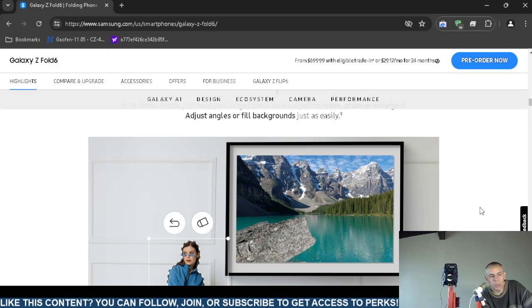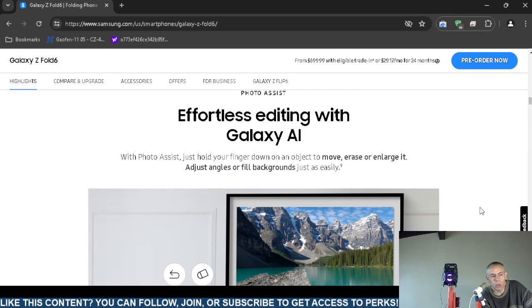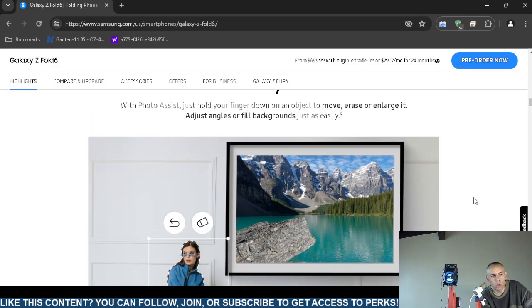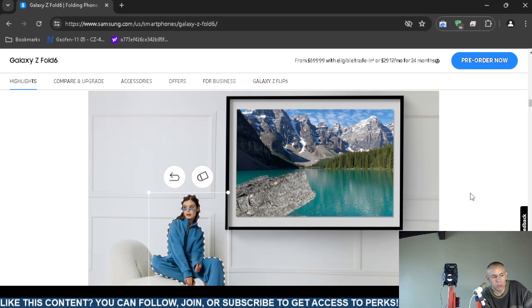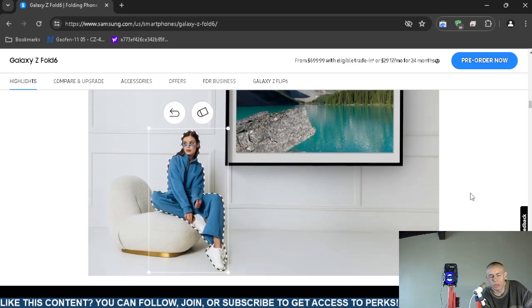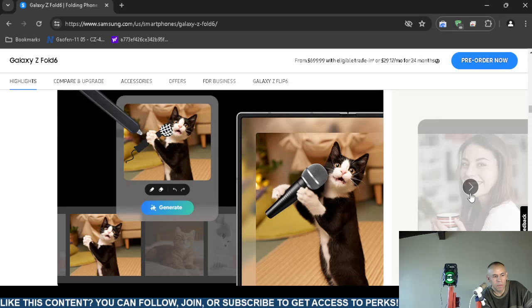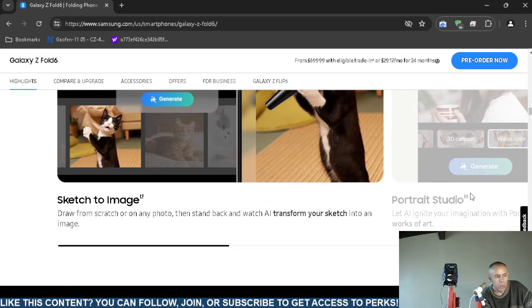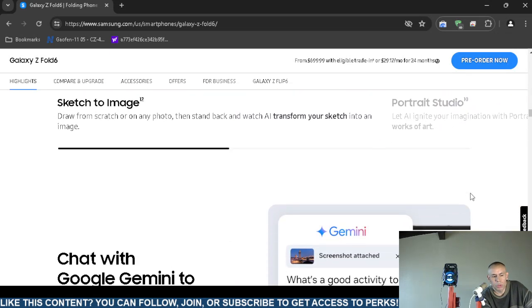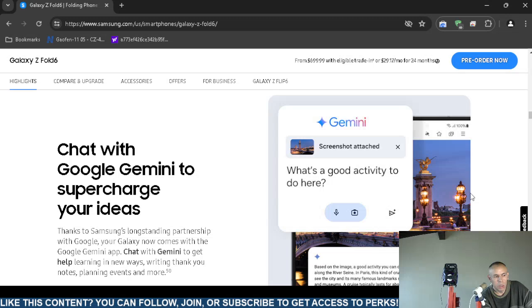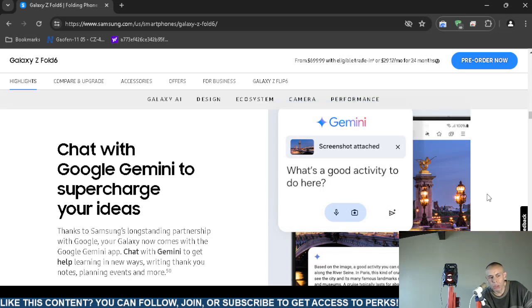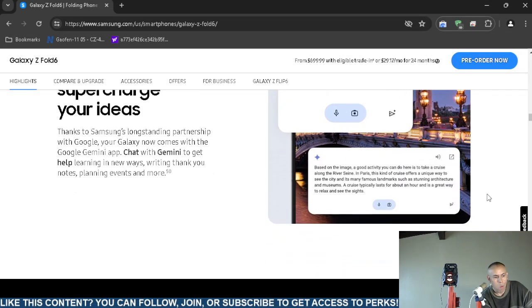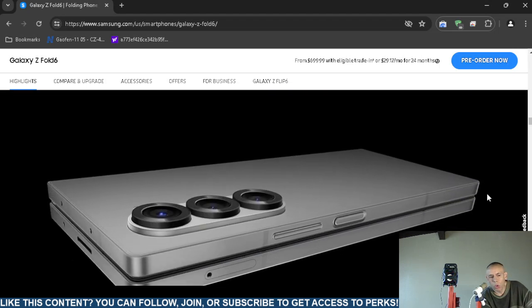Photographic assistant: you can move, you can erase, you can enlarge, you can also adjust angles or even fill in backgrounds, kind of like blue screen effect, or you can just fill in the background and change it. It has sketch to image and portrait studio capabilities. You can use Google Gemini, which is an artificial intelligence chatbot. It was known as Bard, I believe. Google renamed Bard to Gemini.